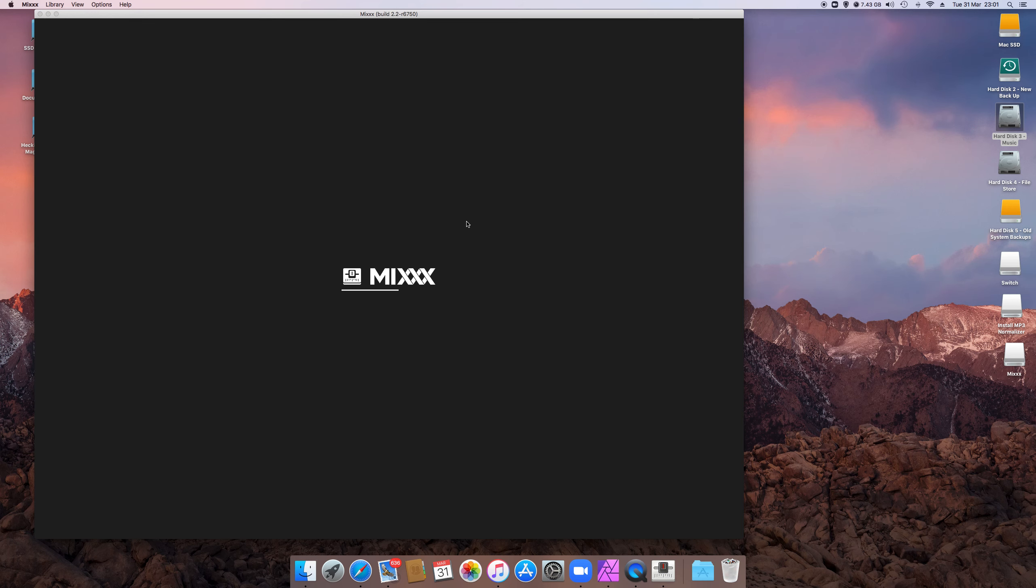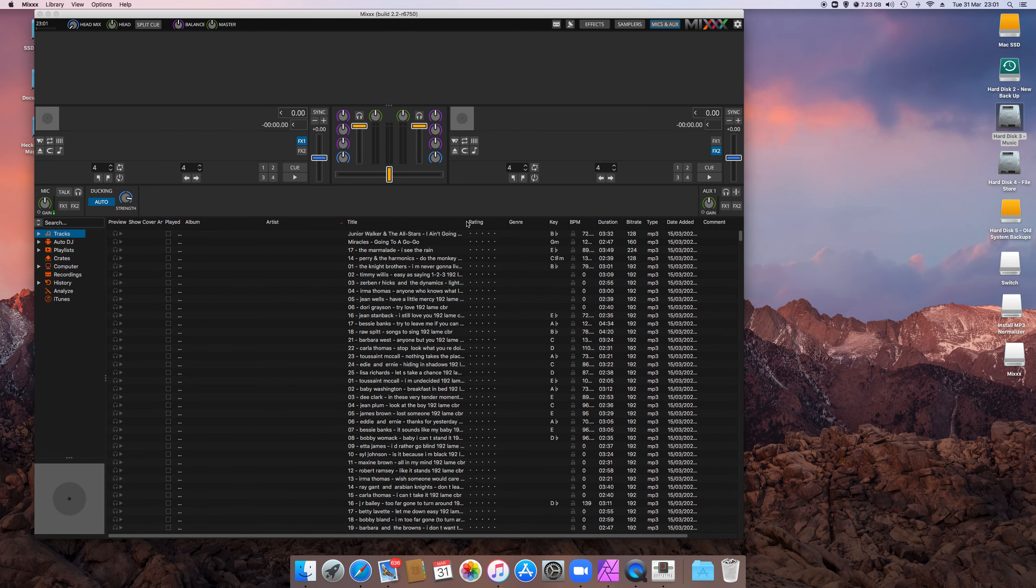Let's just see if that's going to work. Yes, it is. There we go. So this software is called MIXX, M-I-X-X-X, and it's pretty standard DJ software and not that difficult to understand.